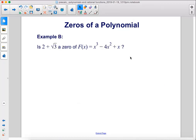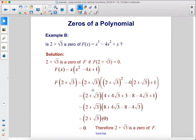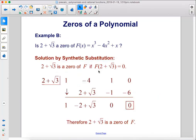Example b: Is 2 plus the square root of 3 a zero of f of x equals x cubed minus 4x squared plus x? Using substitution, plug in 2 plus the square root of 3 for x. Simplify and we get 2 plus the square root of 3 times zero, which equals zero — so yes, 2 plus the square root of 3 is a zero of f. We could also solve using synthetic substitution, placing 2 plus the square root of 3 in the box with the array of coefficients to confirm the same result.